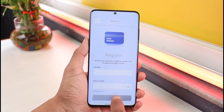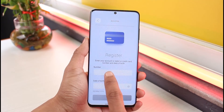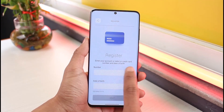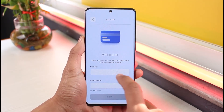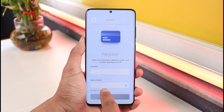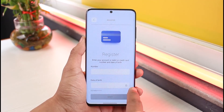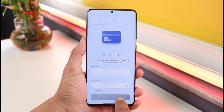Once you tap on the Register option, you'll be able to see all the available options. To register, enter your account number or your debit card number or your date of birth. Make sure to enter whichever details it is asking for, and then tap on the Next option.